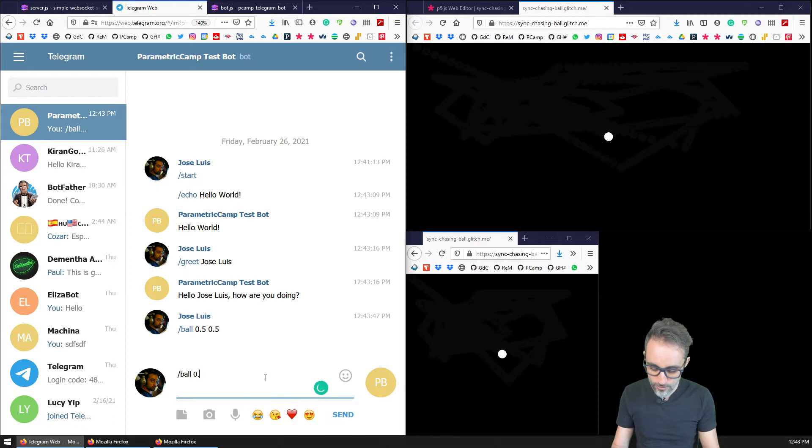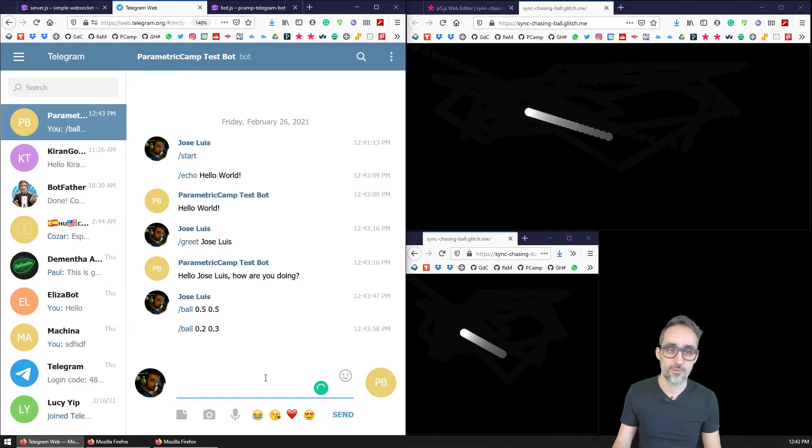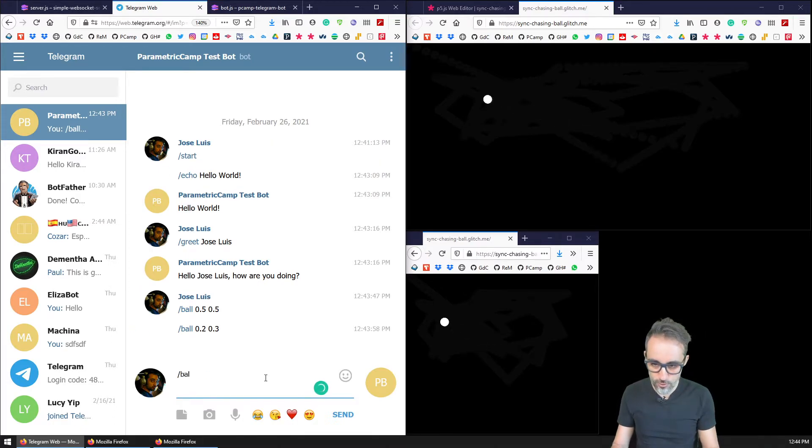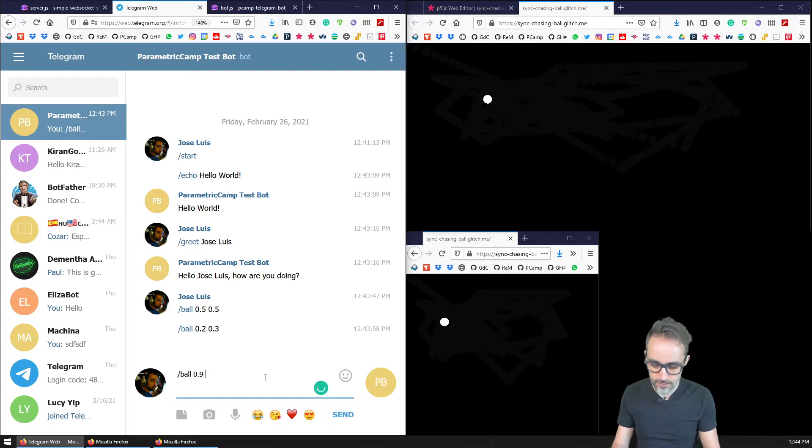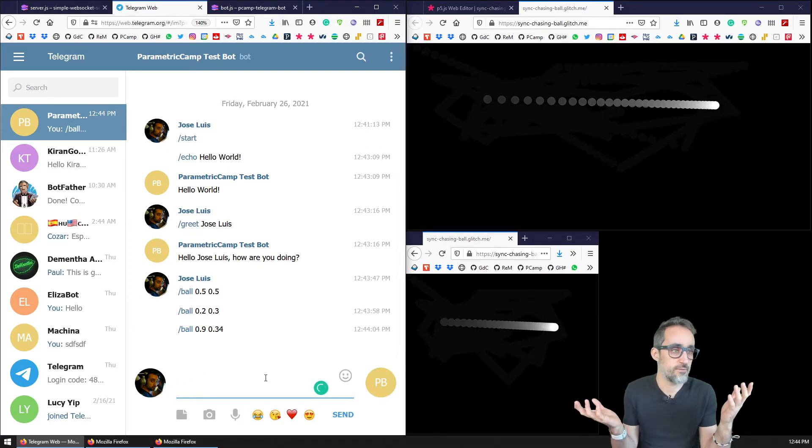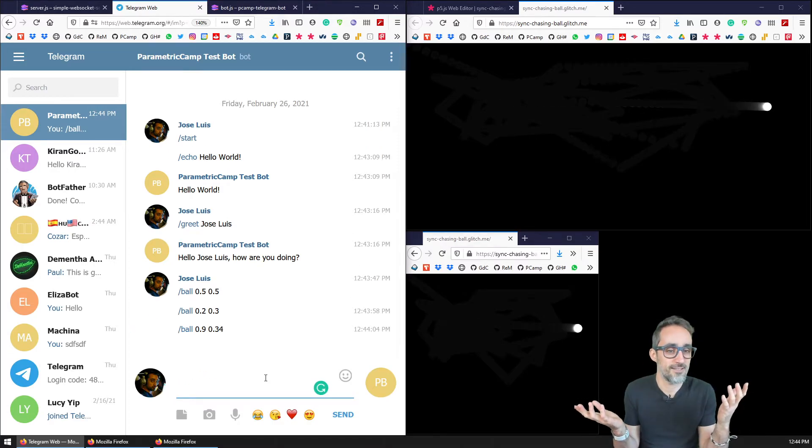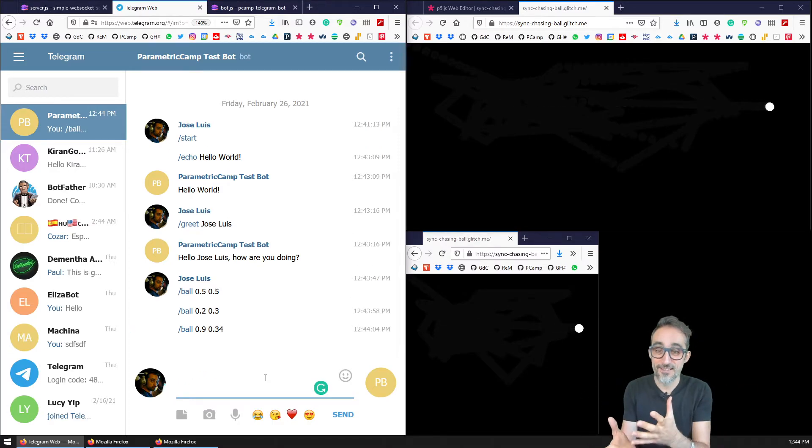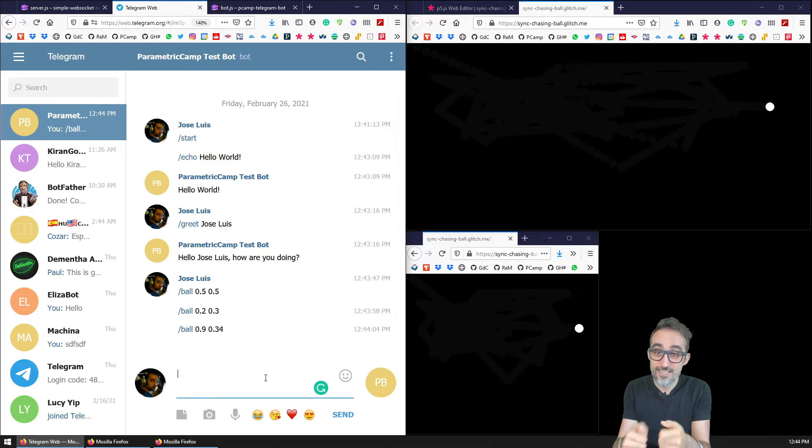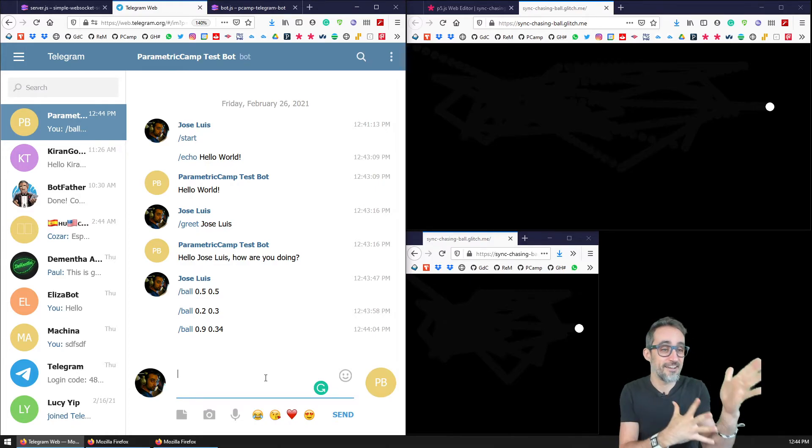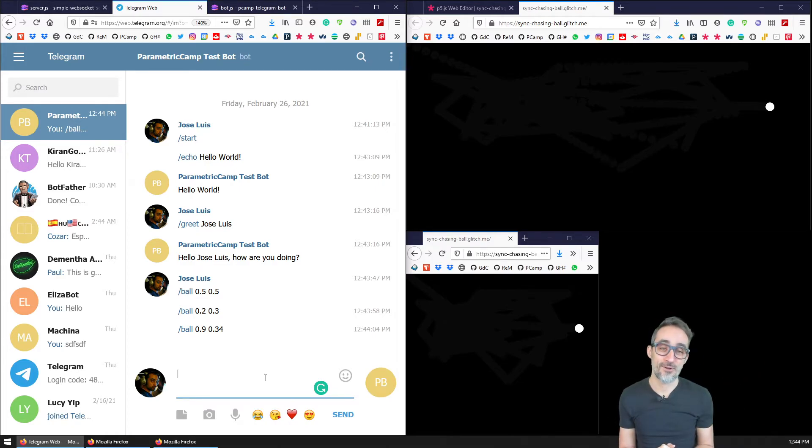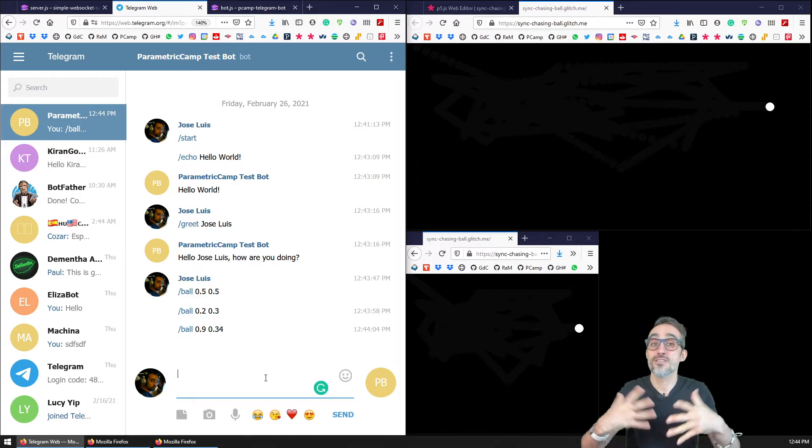So for example, ball, let's go to 0.2 and 0.3, or let's go to 0.9 and 0.34, or something like that. And then I can control with a chat interface the motion of these objects.